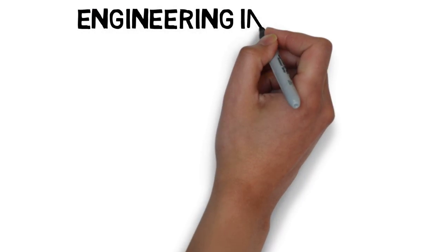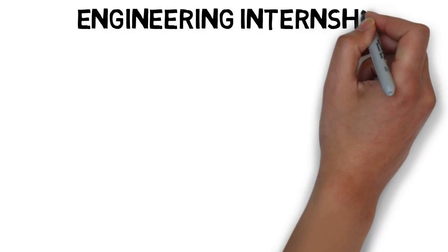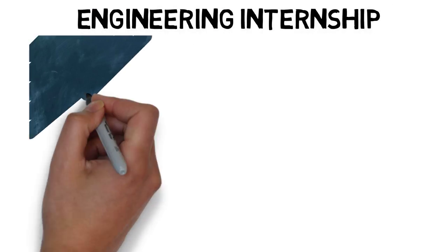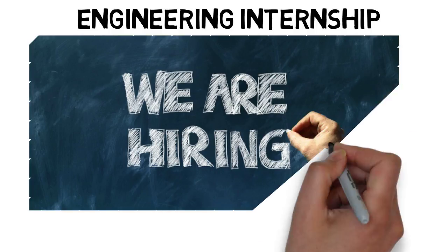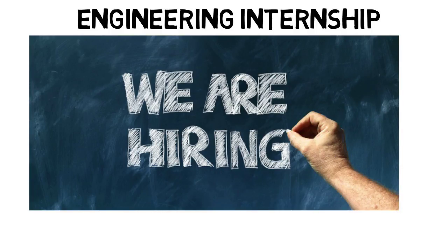This video is going to cover my experience as an engineering intern, what I went through, my salary, how I got the job, and so on. So let's begin.